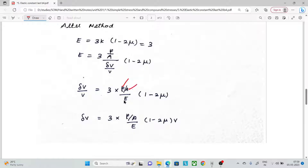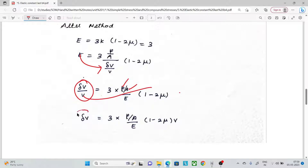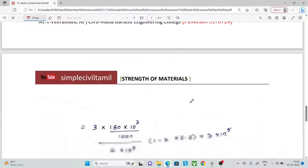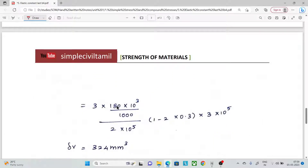We substitute load and area values directly. Change in volume by original volume equals change in volume by original volume. Using change in volume equal to 3 times stress divided by E times (1 minus 2 mu) times volume, we can substitute all values — load and area — in a single step.